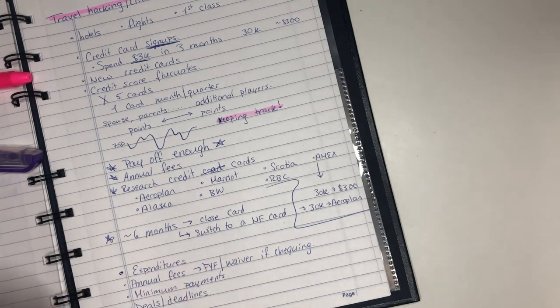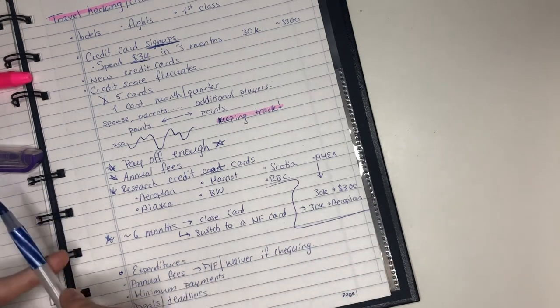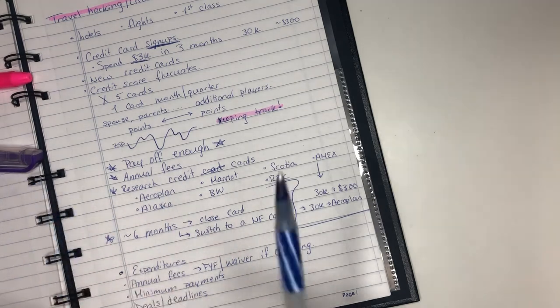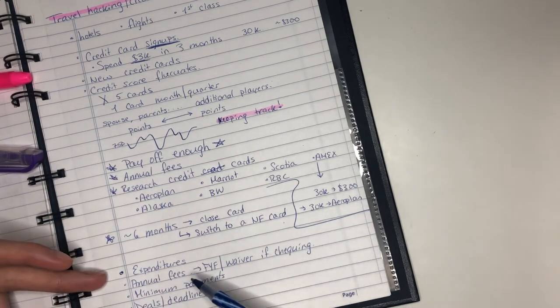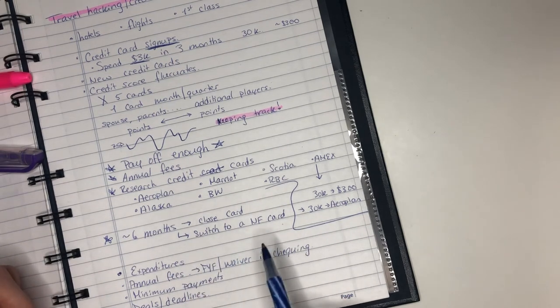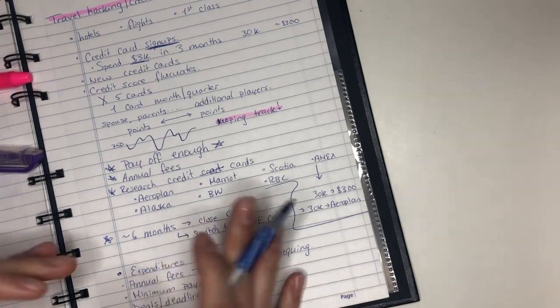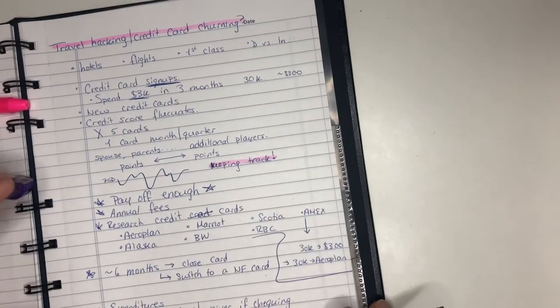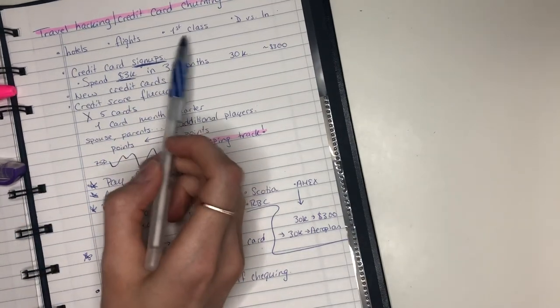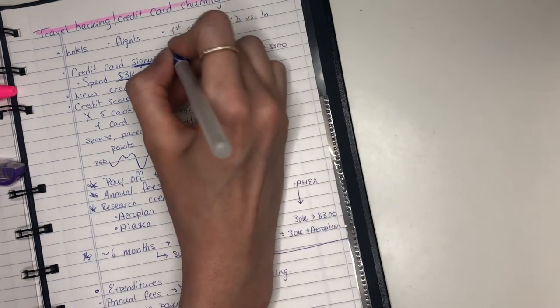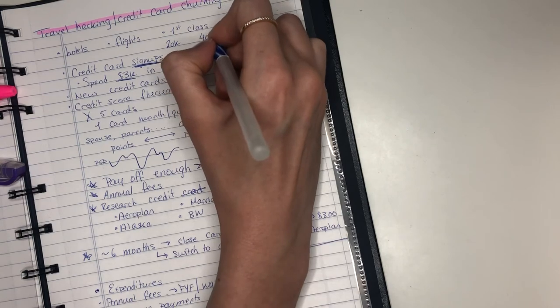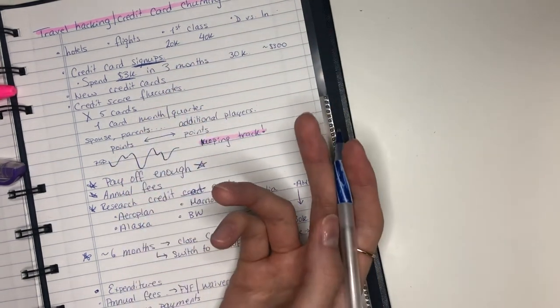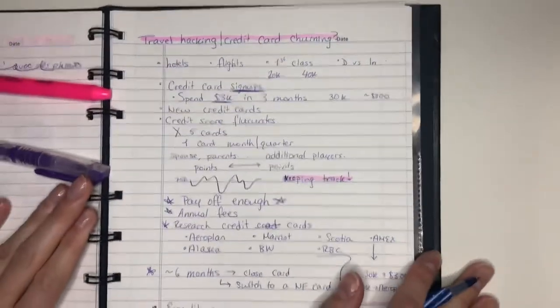So you won't ever get travel for completely free but you can get it at a deep, deep, deep discount. Let's say you open up five cards hypothetically and you're able to get the flight for free and the hotel for free, you probably would have spent maybe a few hundred dollars on annual fees, maybe also a few hundred dollars on some taxes that you can't get covered by the fees. So you're still going to be paying, it's just at a major discount. And what you can get is really good first class flights. So instead of spending maybe like 20k for an economy flight, some people would say well I'd rather just spend 40k for the first class.